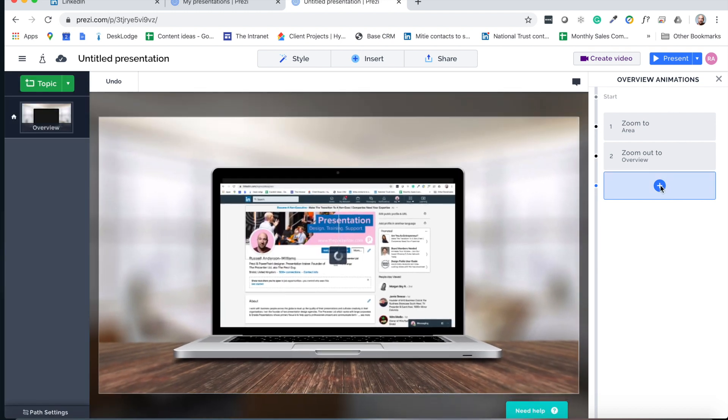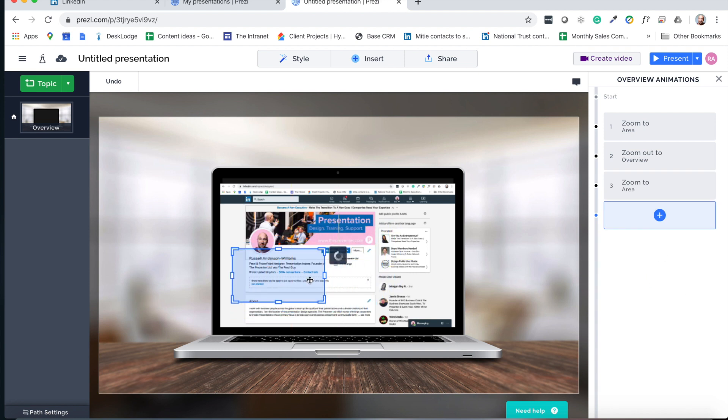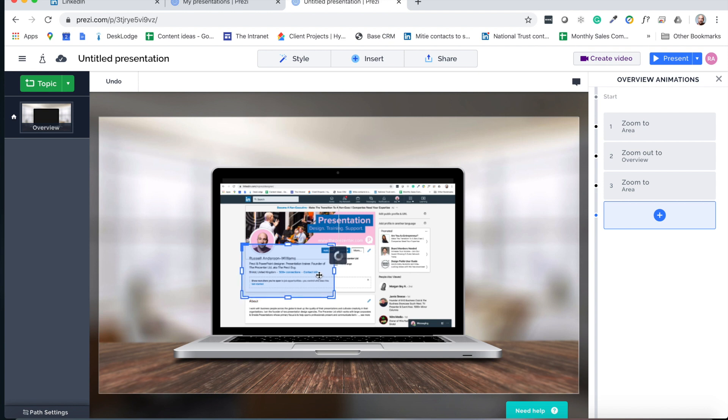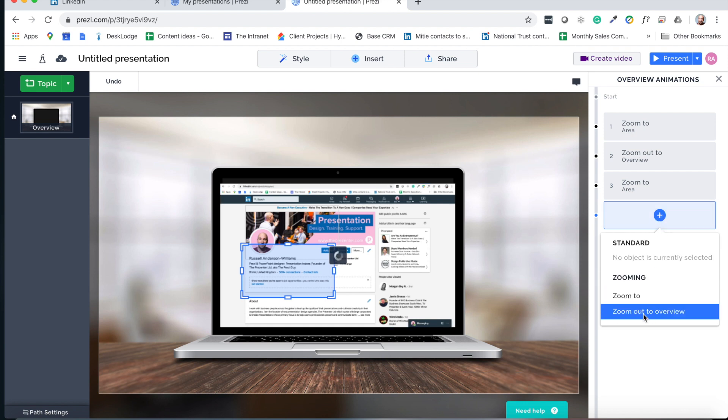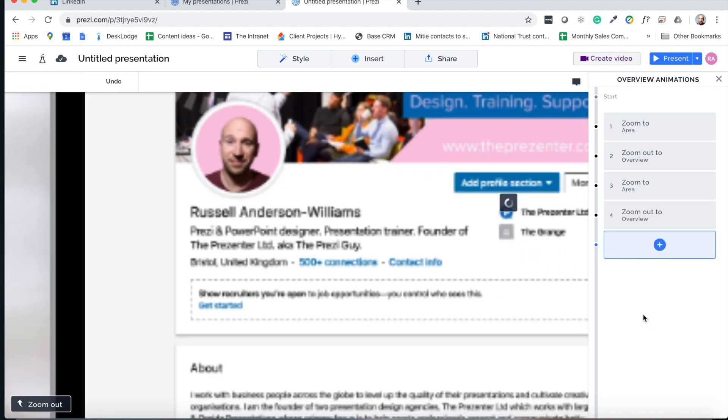Then I'm going to add another zoom area. And of course, zoom into the next bit of detail that we want to focus in on. So it might be that little bio like we had in PowerPoint. It could be somewhere else on the LinkedIn page. But after that animation, I'm going to click zoom out to overview again.